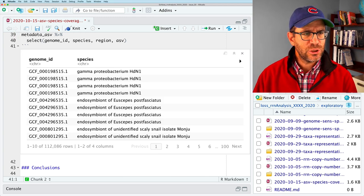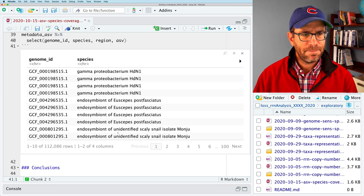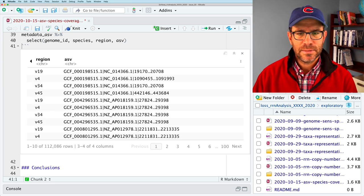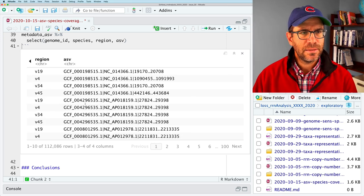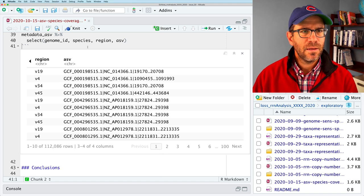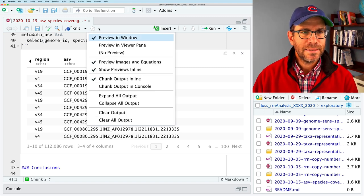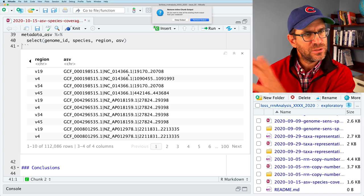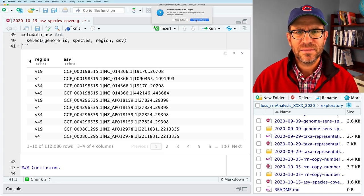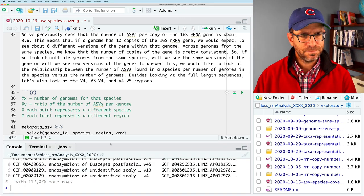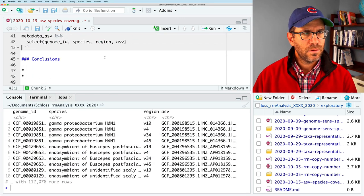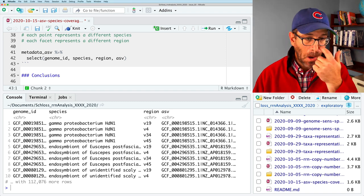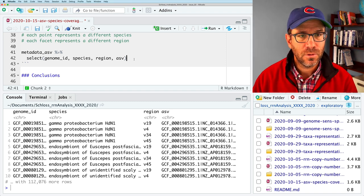And I want region. I want the ASV and I want, do I want the count? I don't think I want the count. Because that tells us how many times each ASV shows up in each genome. And I'm not really interested in that. I'm purely interested in the total number of ASVs, not their frequency.